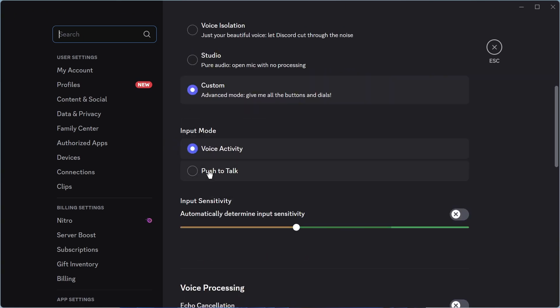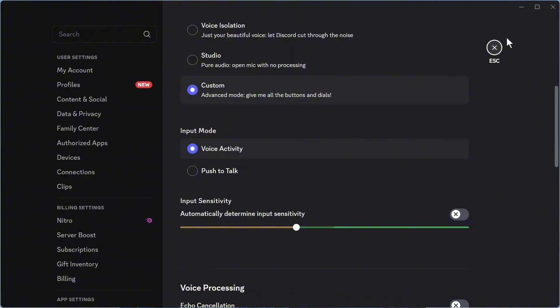If you scroll down, you want to make sure push to talk is not selected because this basically means that you need to press a key on your keyboard in order for your microphone to work. I'm going to leave mine set to voice activity and then we can close out of this window.